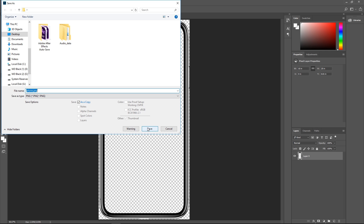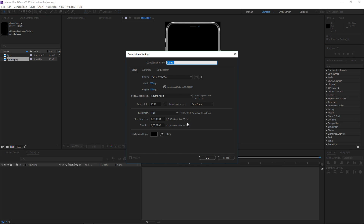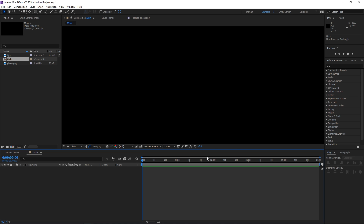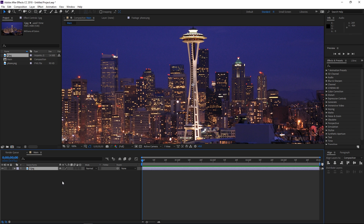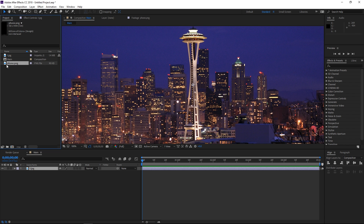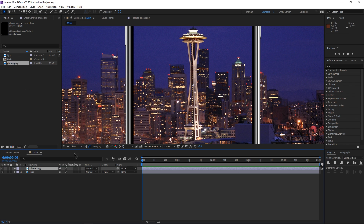To get started I'm gonna create a new composition. It's gonna be five seconds long and it's gonna be using the HDTV 1080 preset. Then I'm gonna hit OK and drag over the background and the phone image inside of the composition.